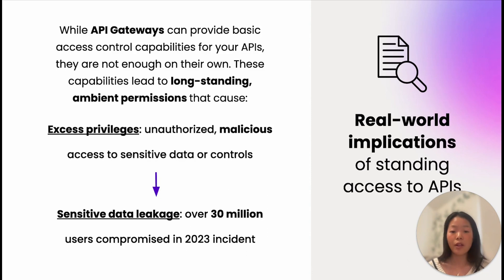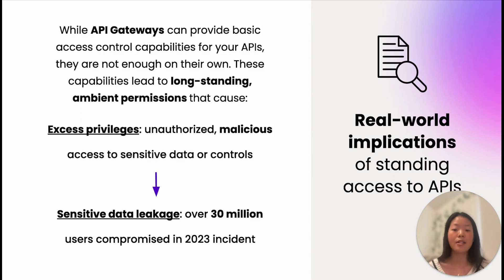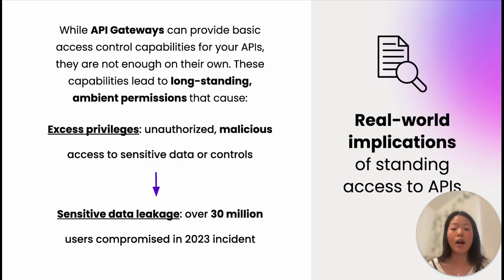For instance, in a 2023 security incident, after an access request that lacked business justification resulted in unauthorized access to a company's APIs, a bad actor gained malicious access to the personal data of over 30 million users.